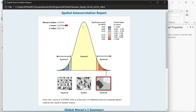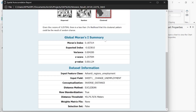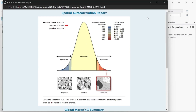The Spatial Autocorrelation Report will open. It shows the Moran's Index, z-score, p-value, and significance level. Most importantly, it shows whether the data is dispersed, random, or clustered. As you can see, the data has been clustered. We also have our significance for the hotspots and cold spots, along with the Global Moran's Summary.